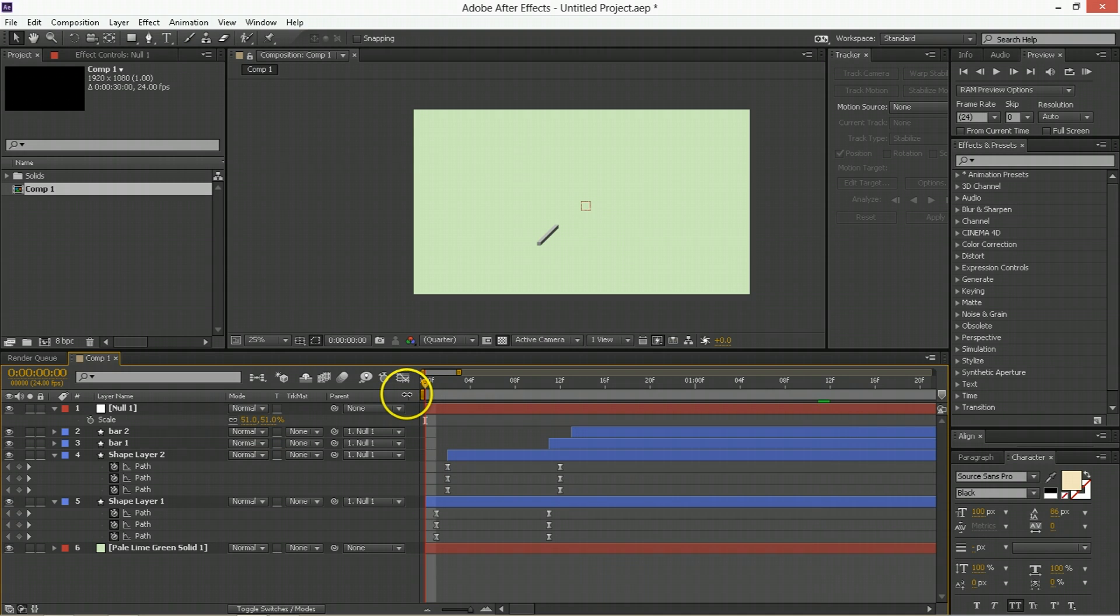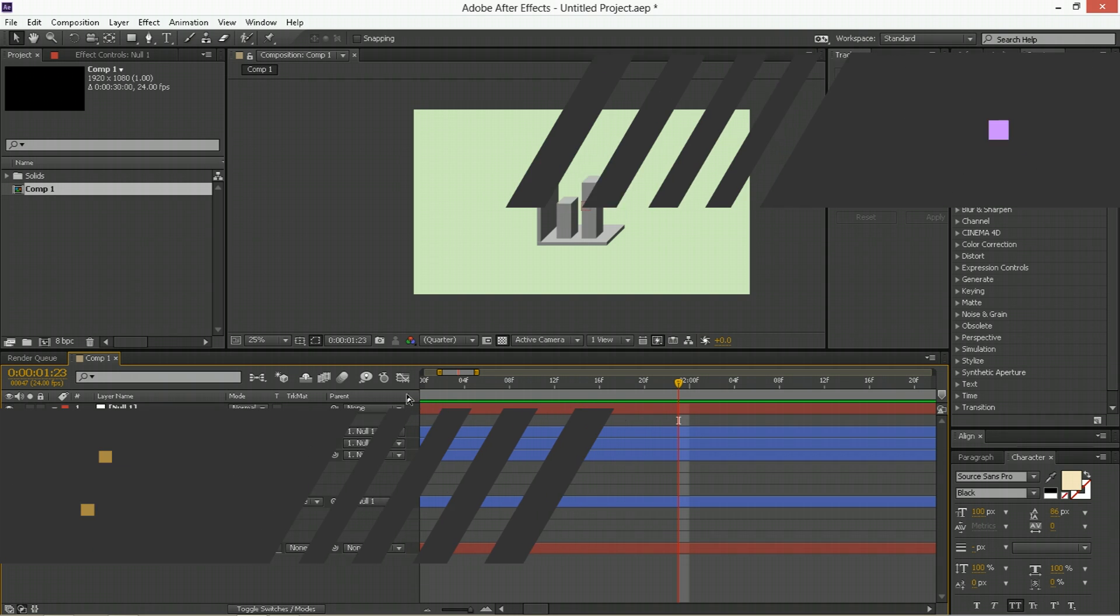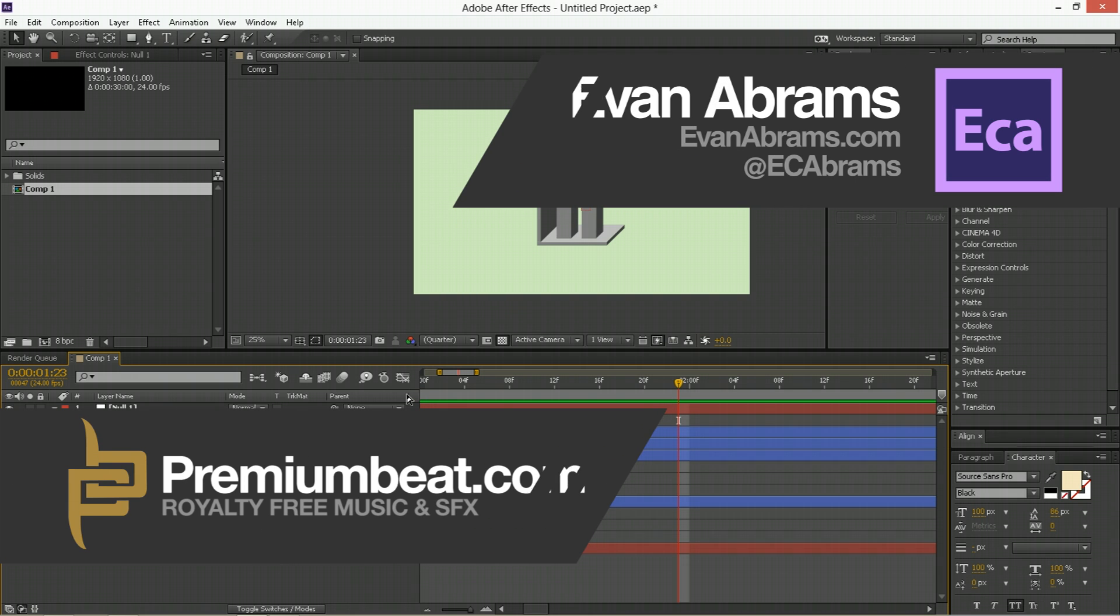And then you can just scale this down and put it wherever. I know this is an interesting alternative to 3D using what is flat animation, but it looks pretty nice and it gives you a lot of options. So this has been Evan Abrams for premiumbeat.com, your source for music and sound effects, which I'm sure bar graphs do need sometimes. Hopefully this is helpful for your After Effects and motion graphics projects and it teaches you a little bit about how to maybe visualize some data in After Effects.